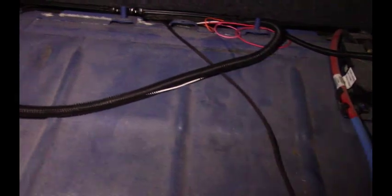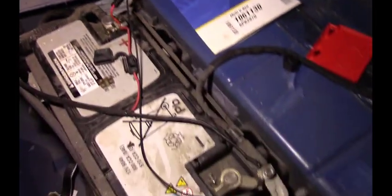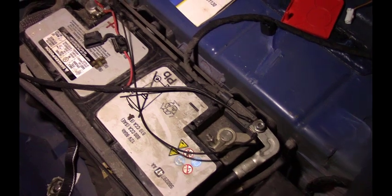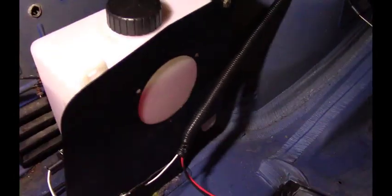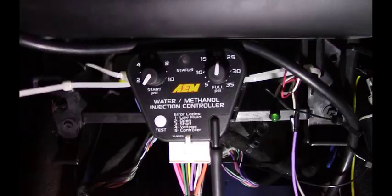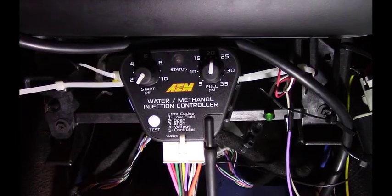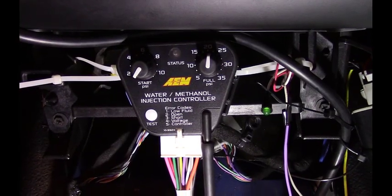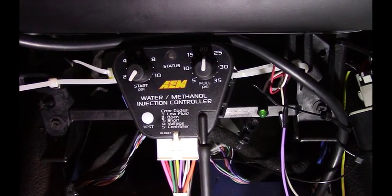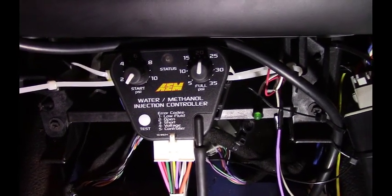You can see it runs right to the battery. Installation is pretty easy and straightforward—just running the wires is pretty much the most difficult thing. In the trunk here, again, another temporary install.